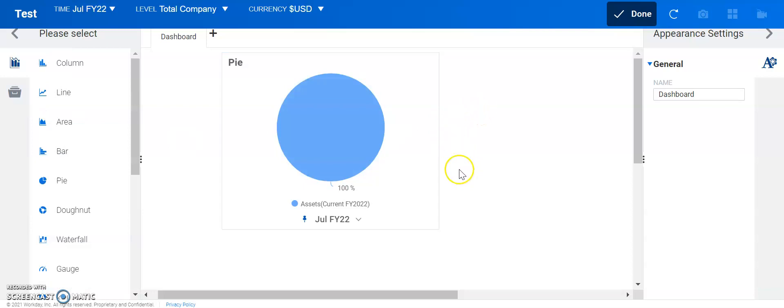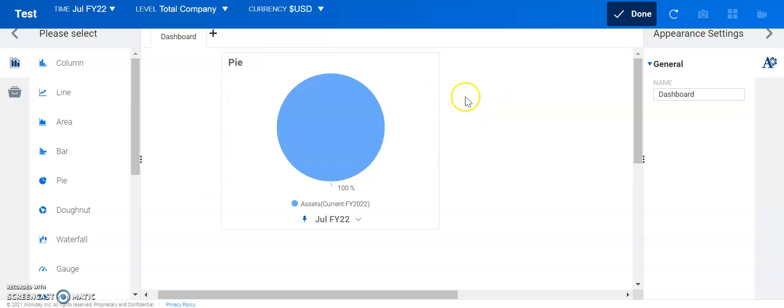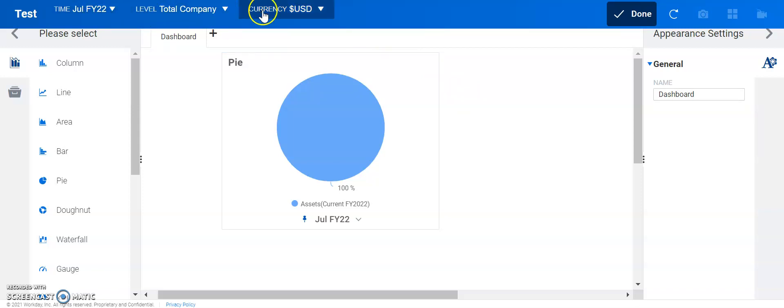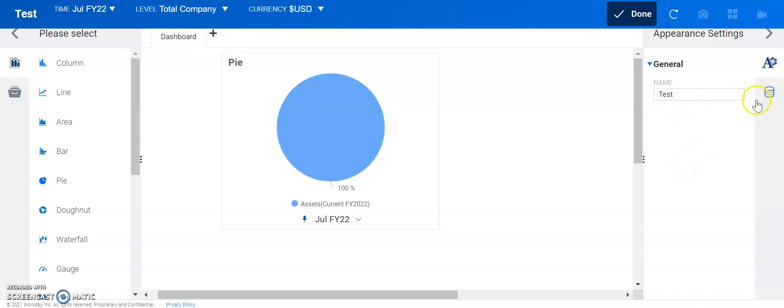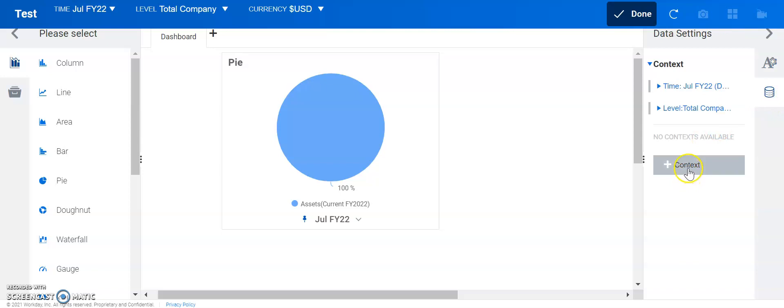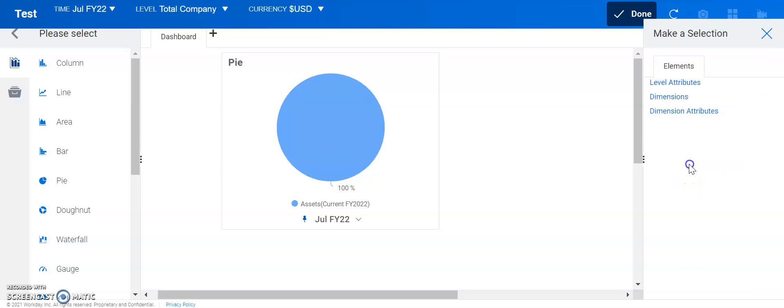Let's say we wanted to add in different filters to know how many assets for a given department or any other types of parameters. We have these top levels here that have the time and level. Let's say we wanted to add something else in there. We would click on the top left here, the name of the dashboard, and then on the right, you could see this data settings pops up and we could add another context.